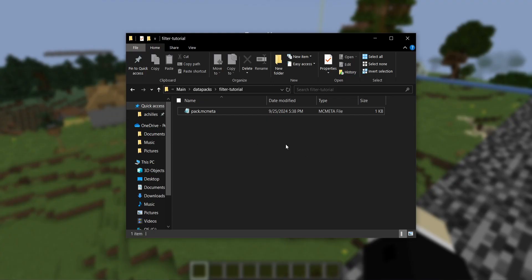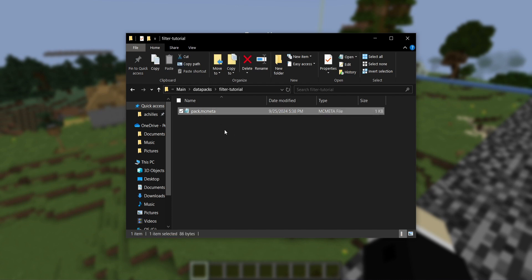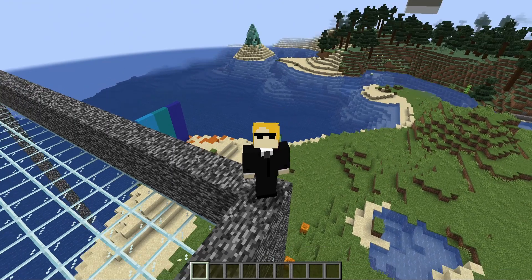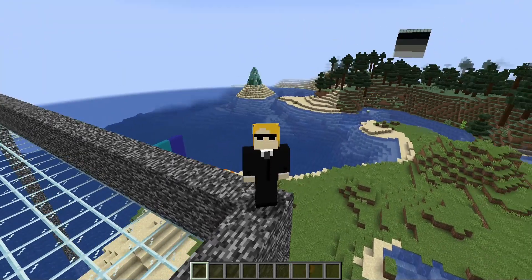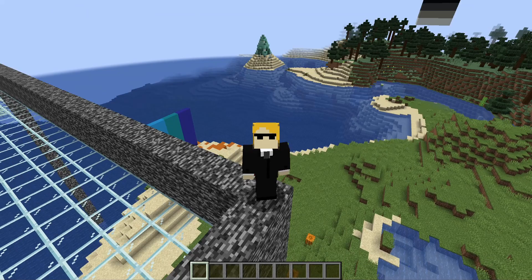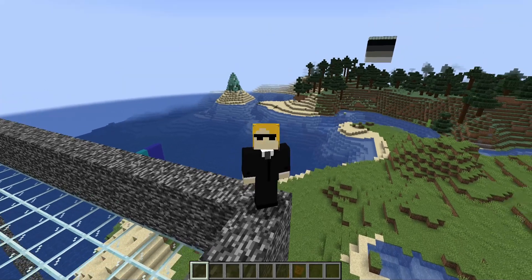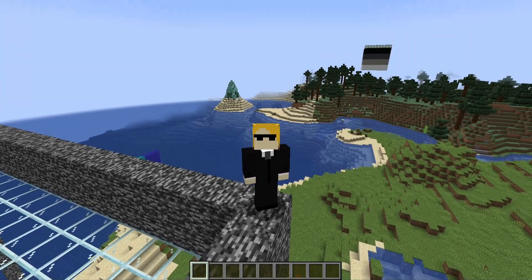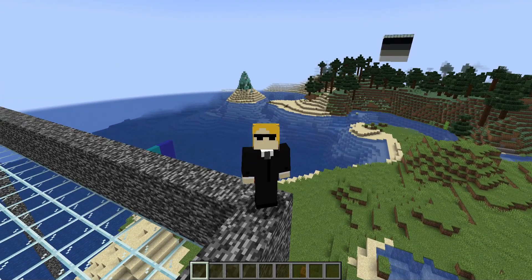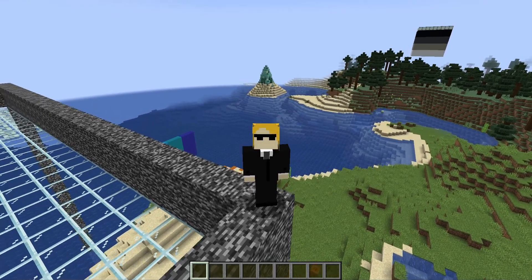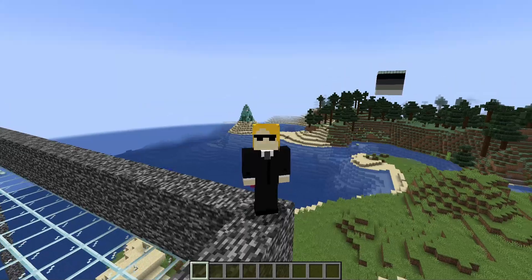I've just created a brand new data pack. You may notice it doesn't have a data folder, it only has pack.mcmeta. This is why I'm guessing so few people know about this feature. It's controlled entirely within pack.mcmeta, and you don't have to go into the data folder at all.